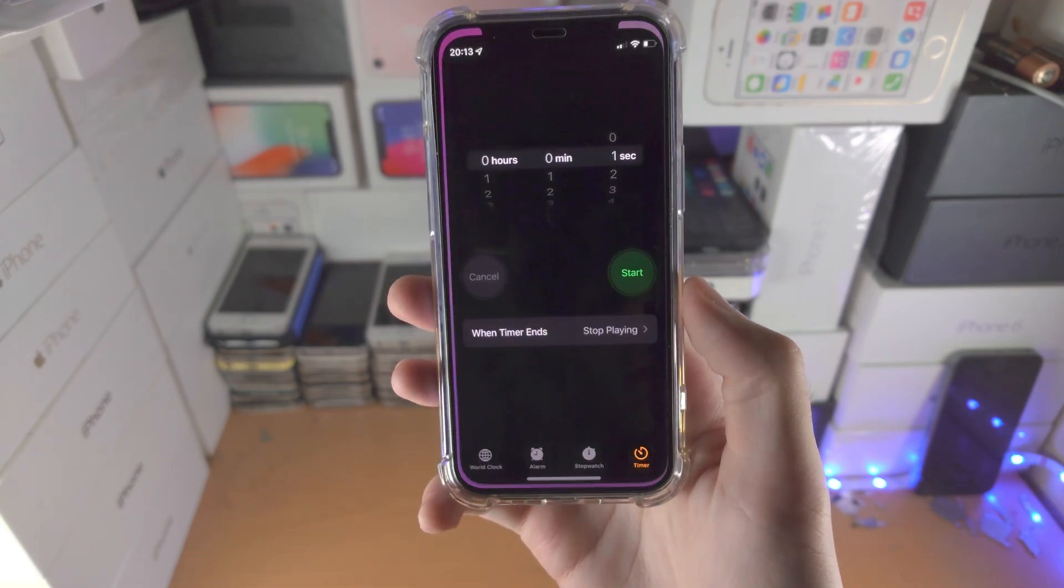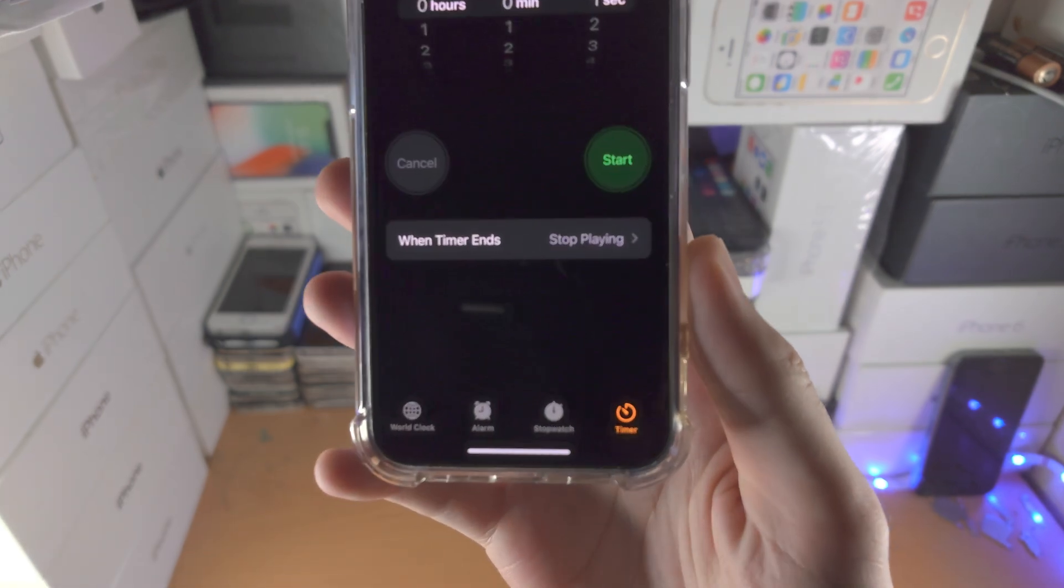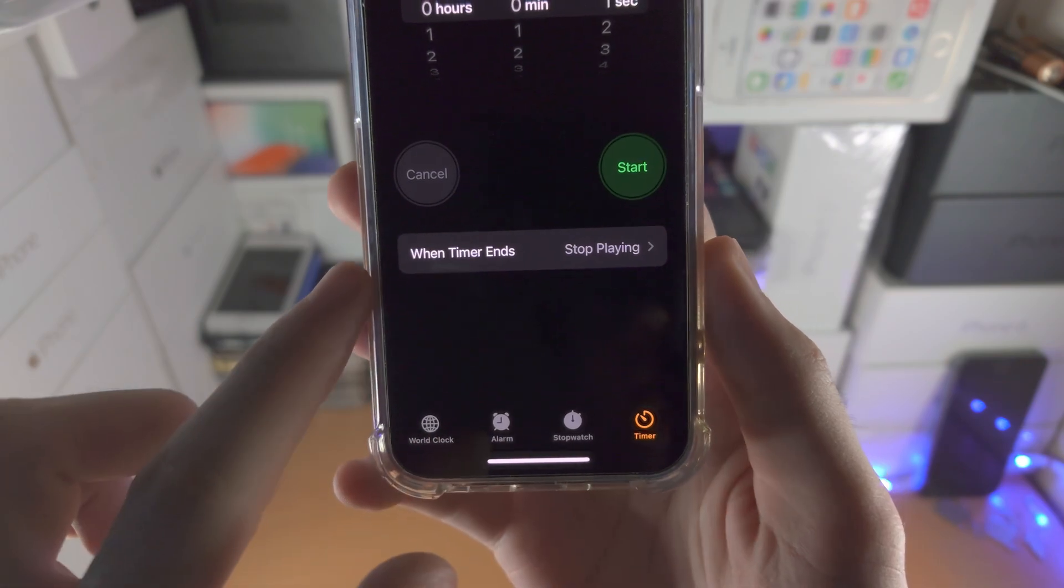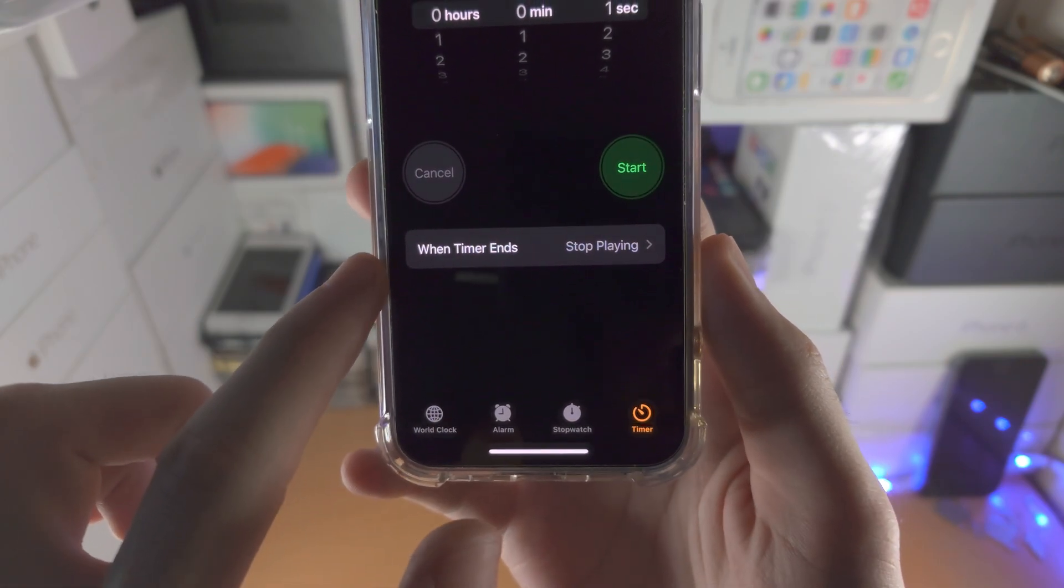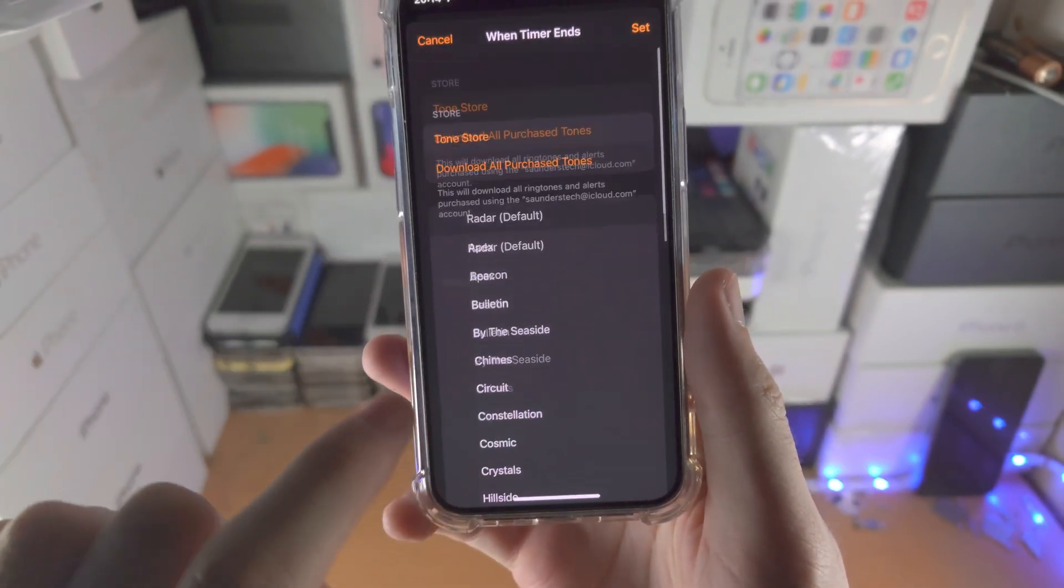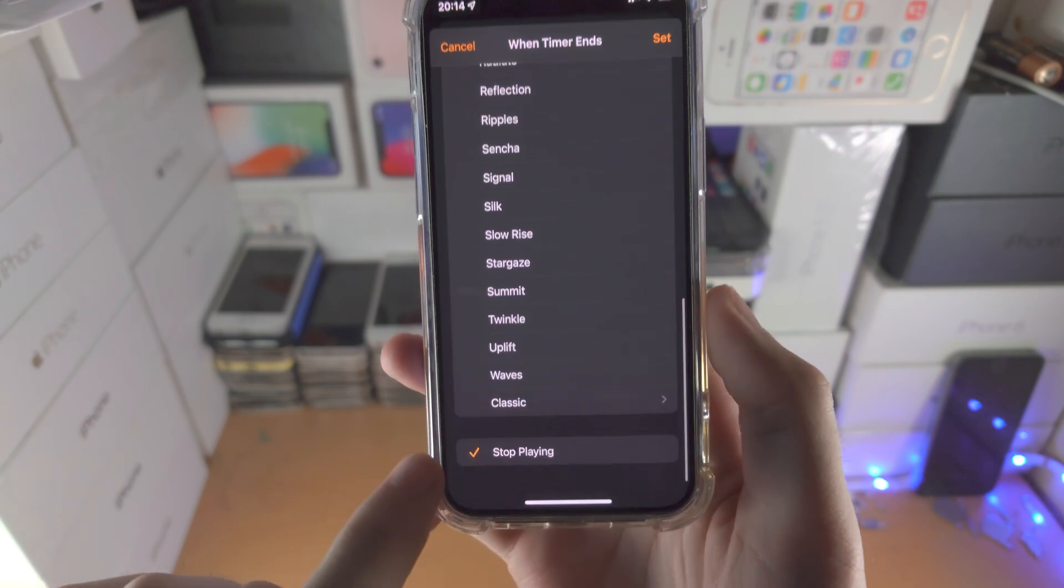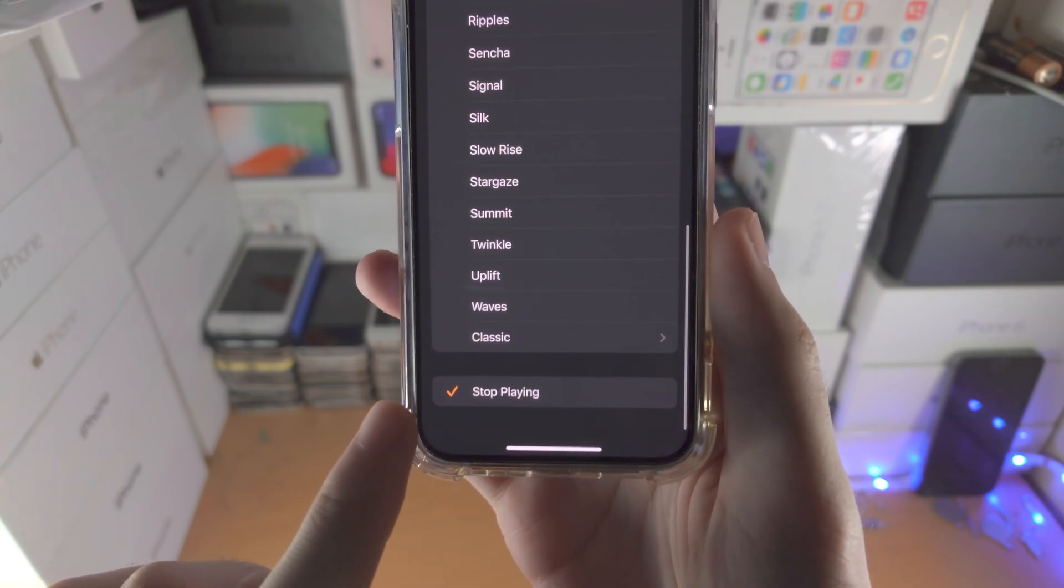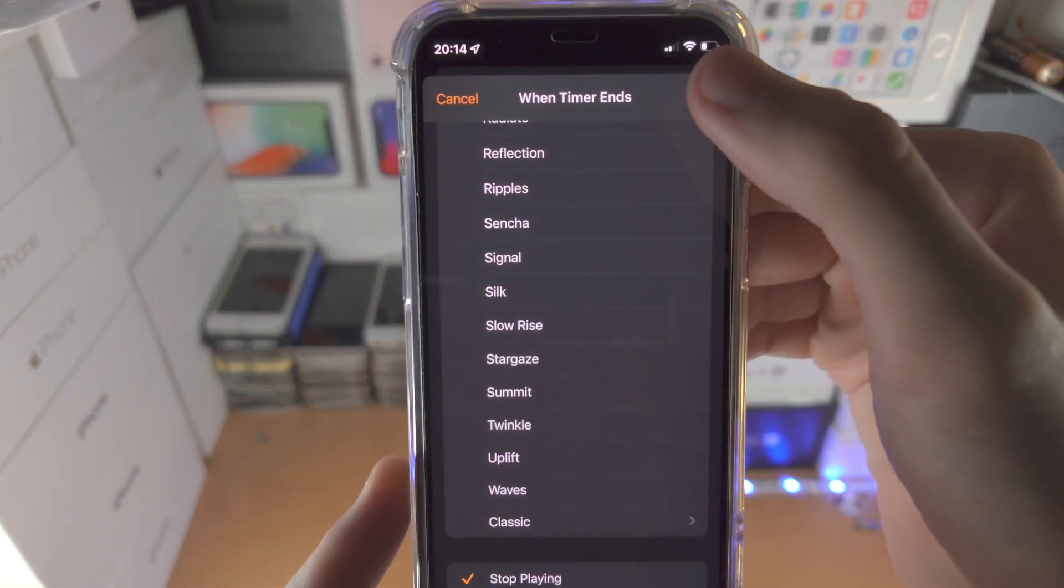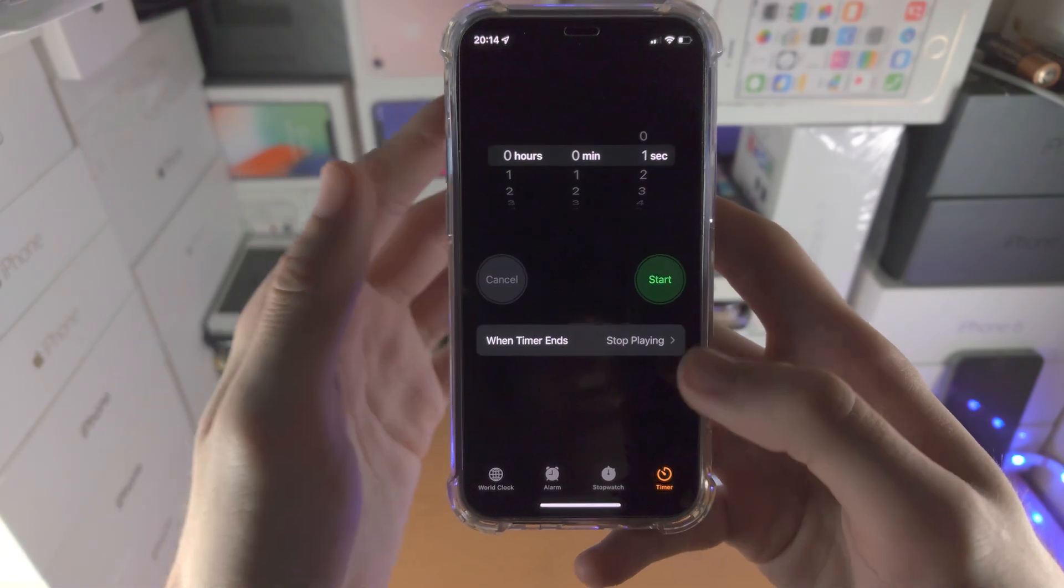The first step is we want to open up the Clock app, yes the clock. You're going to tap into Timer, you're going to find when timer ends, tap into it, and you're going to scroll all the way down until you see stop playing. Tap on this one, then tap on set right here.